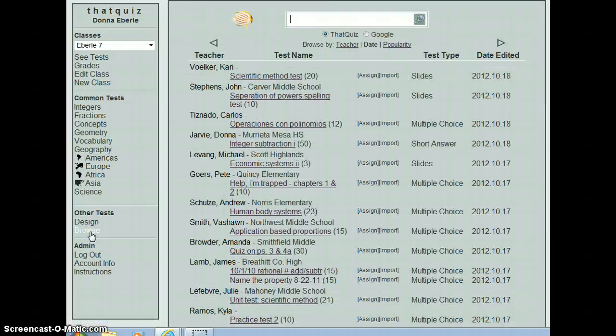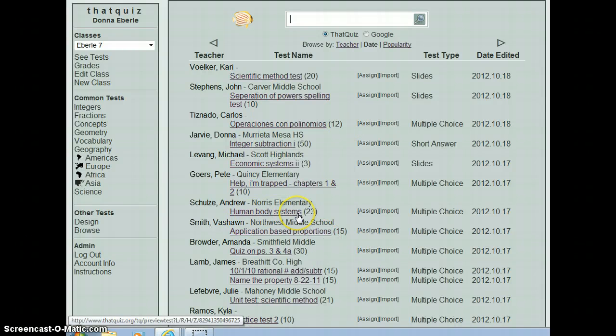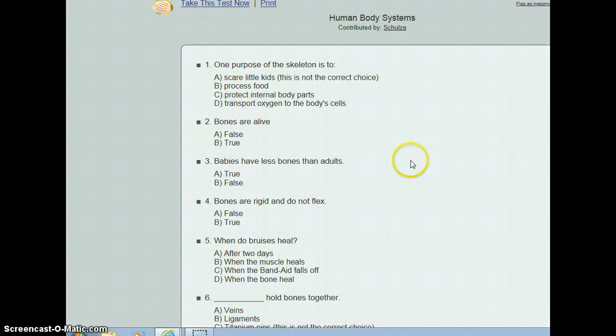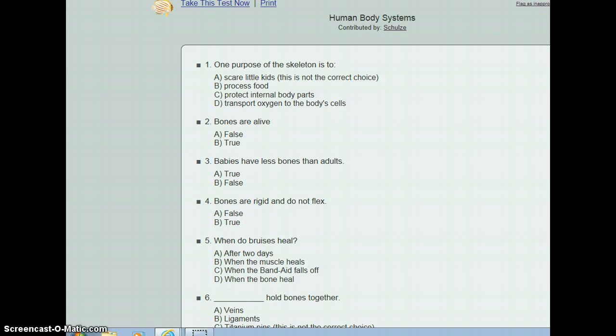I do use the browse button to see what's out there, what other teachers have made. And you can see human body systems here in an elementary school. They do have teachers out there that have made them about all kinds of things. So since you're teaching science, I don't know if you do this. But you might want to also use That Quiz and kind of check out what science topics are there for you.